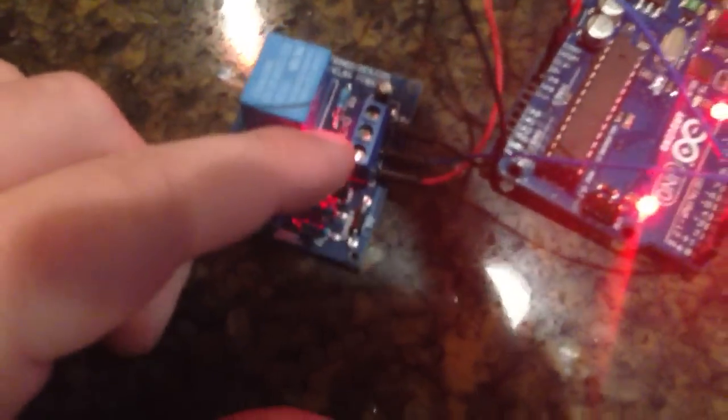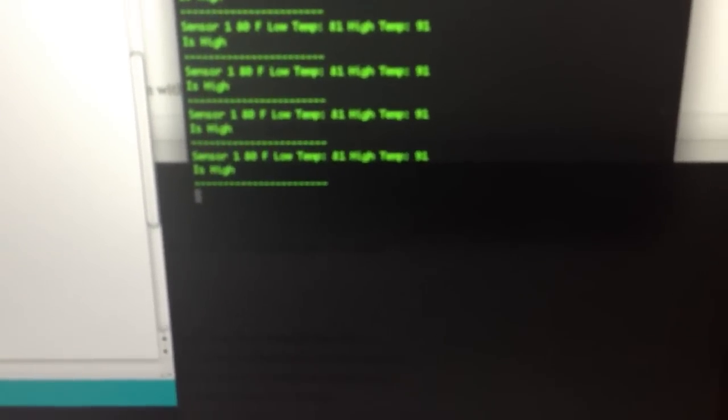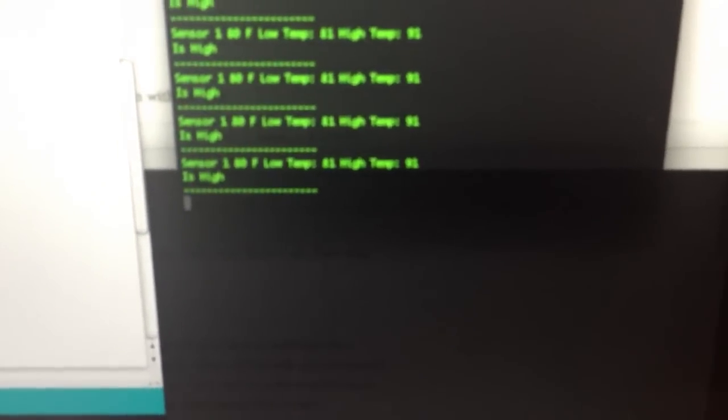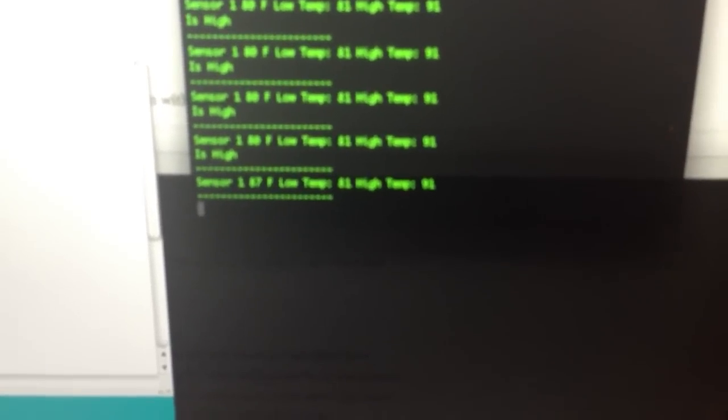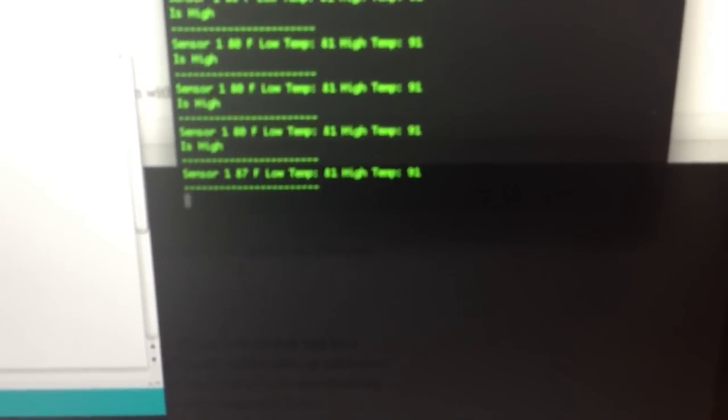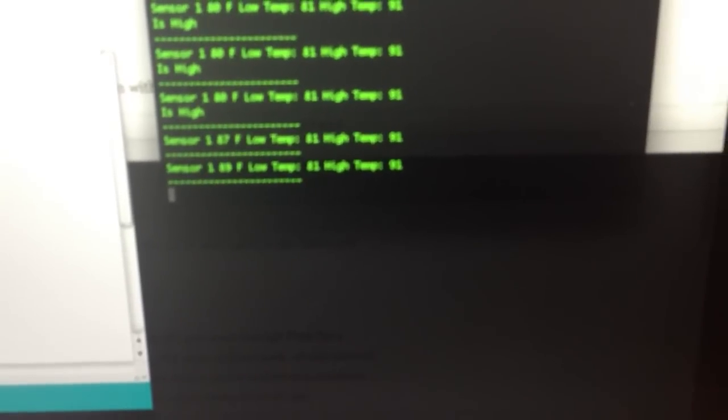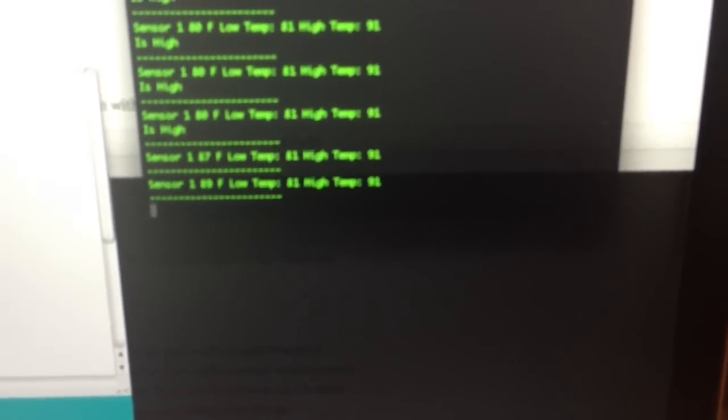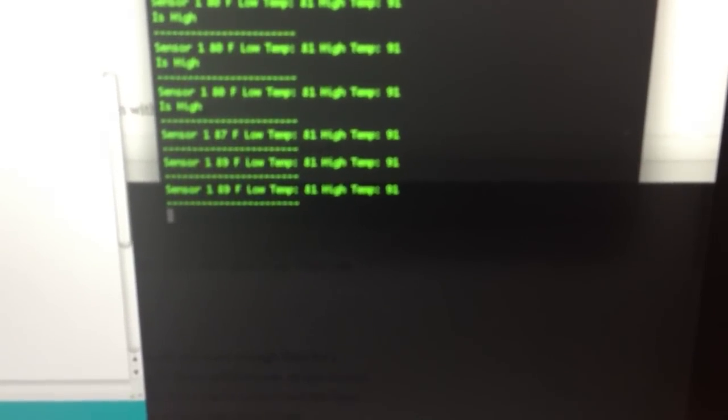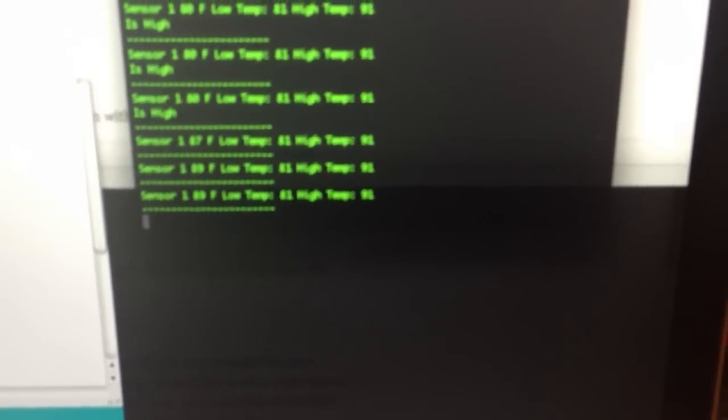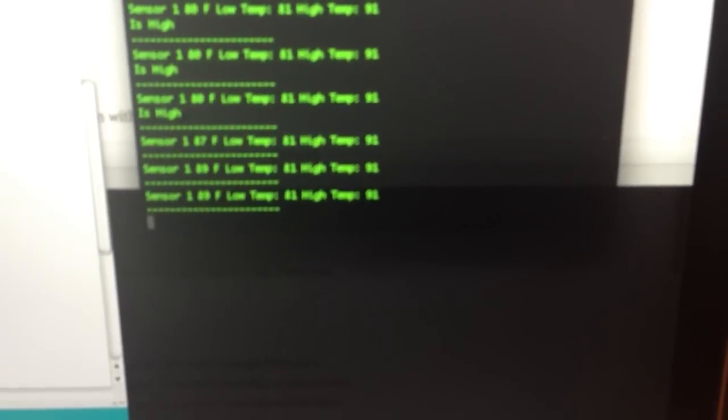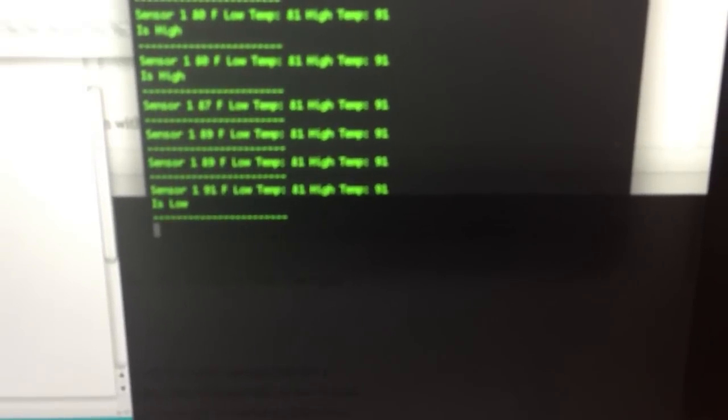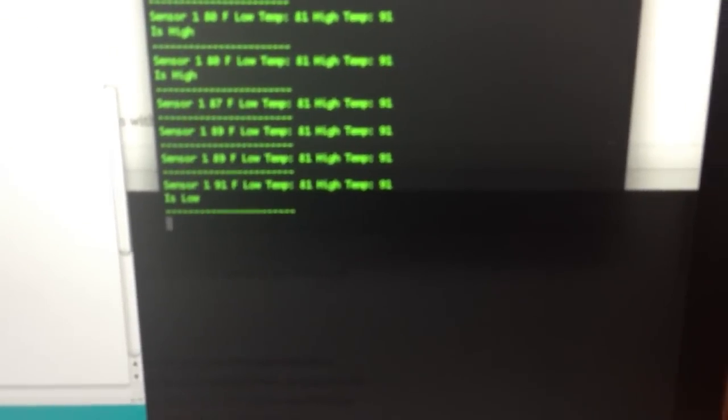You can see sensor one is currently at 80 degrees, low temp is 81, high temp is 81, hence the reason why this board is on. But if I take my finger and I pinch the sensor, it should start to heat up here. There it goes - 87. I'm just taking samples every minute. 89, 91. It'll shut the sensor off. There, it says is low, you can see the sensor shut off.